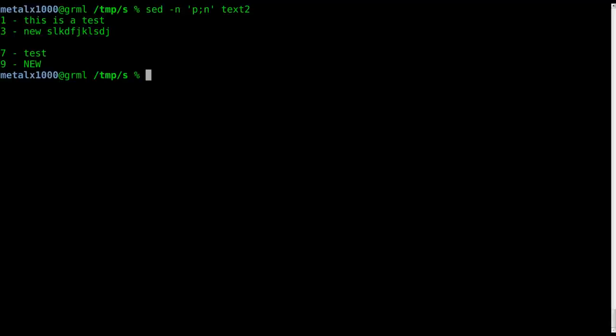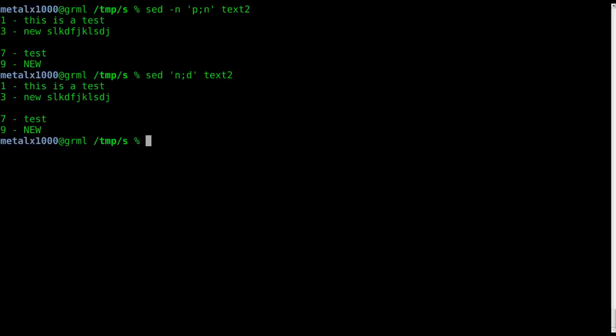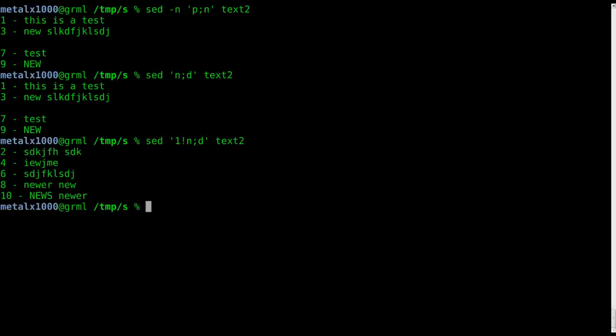Now let's say you wanted to print all the even numbers. What we can do is go back to our first command here, which deleted every other line. And if you've been watching this series you know that we can do one exclamation mark, meaning skip the first line.